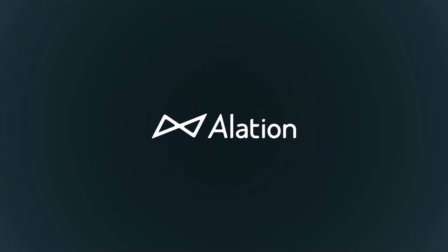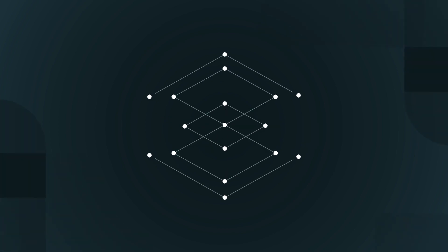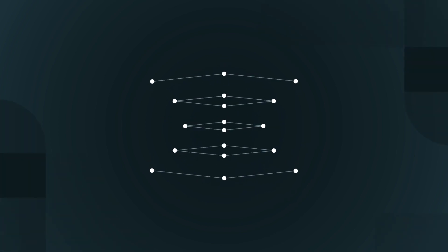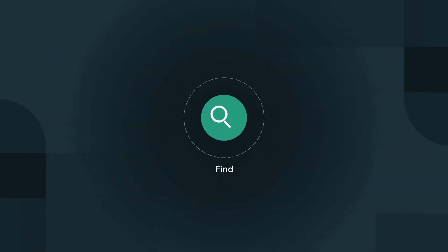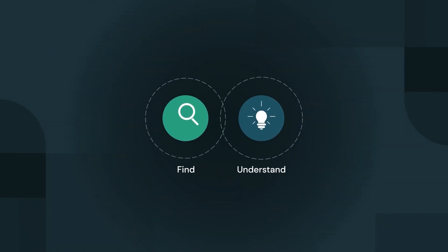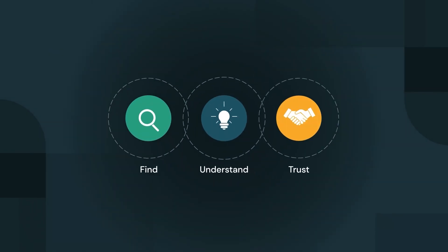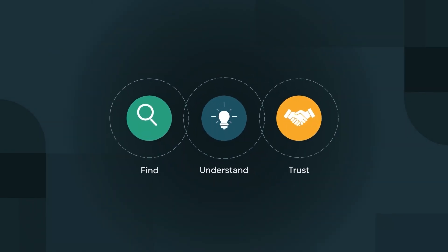Alation is the data intelligence platform with Unity Catalog integration and visibility across all your data. Alation helps you find, understand, and trust your Lakehouse data.